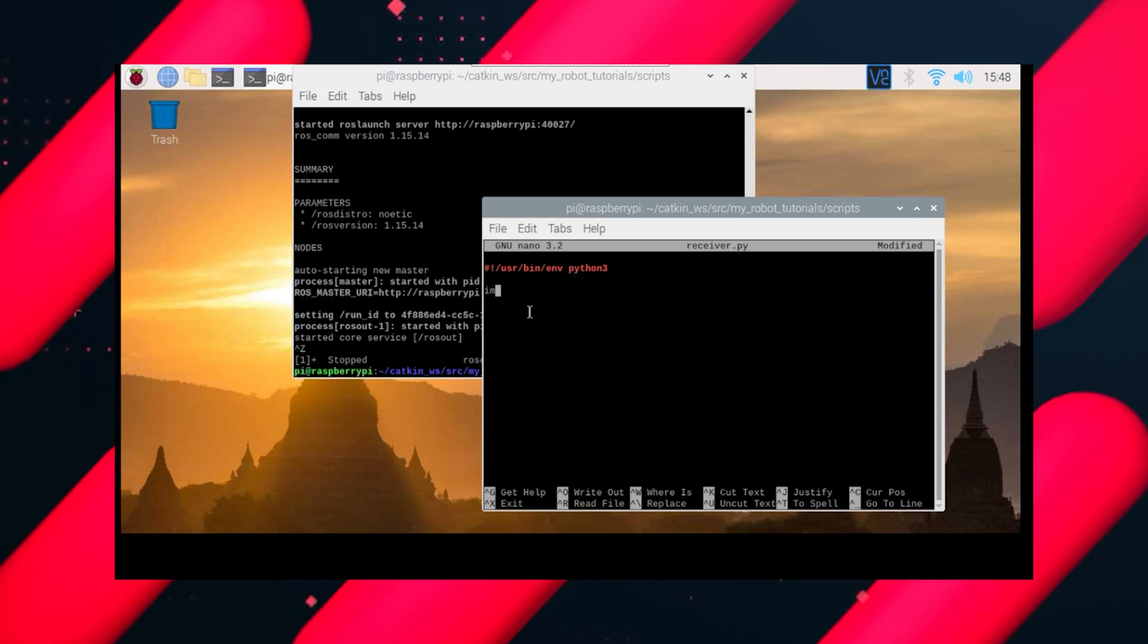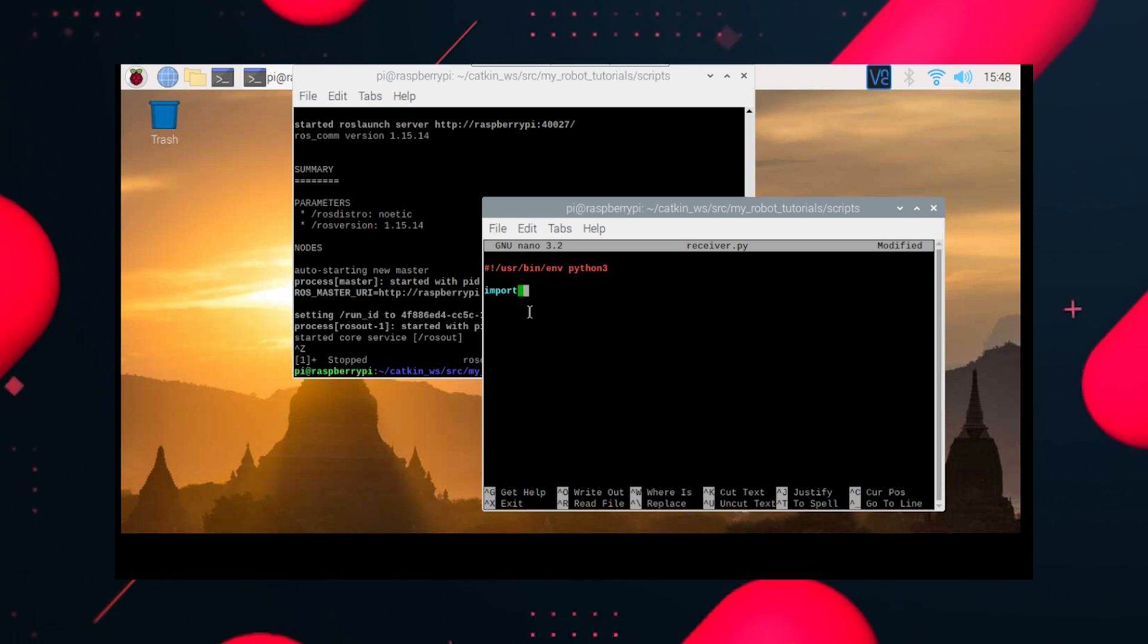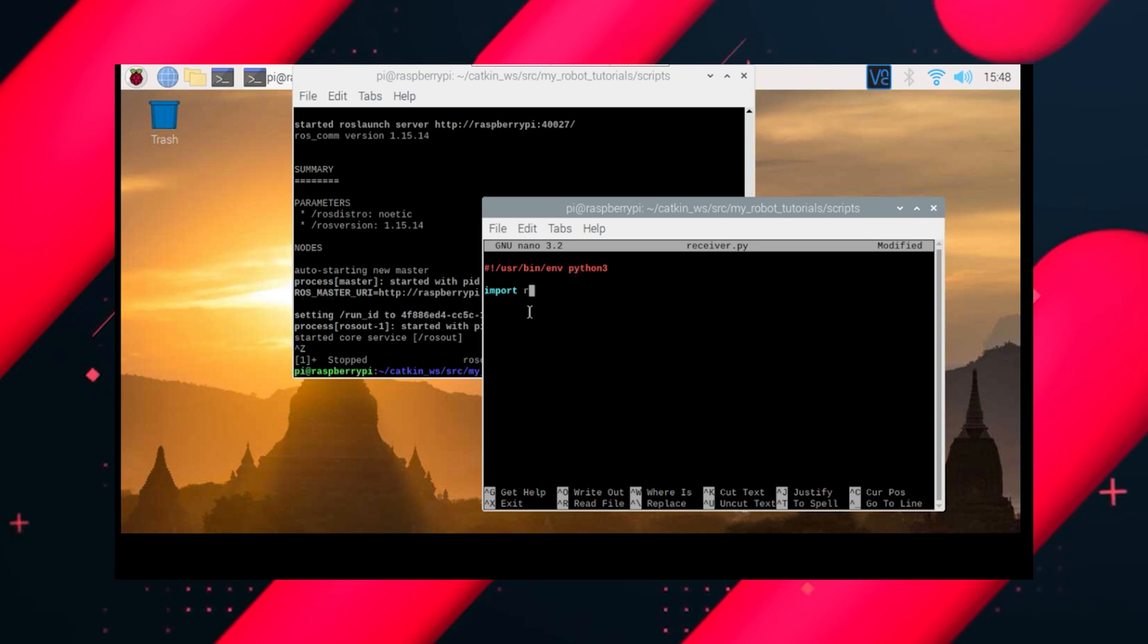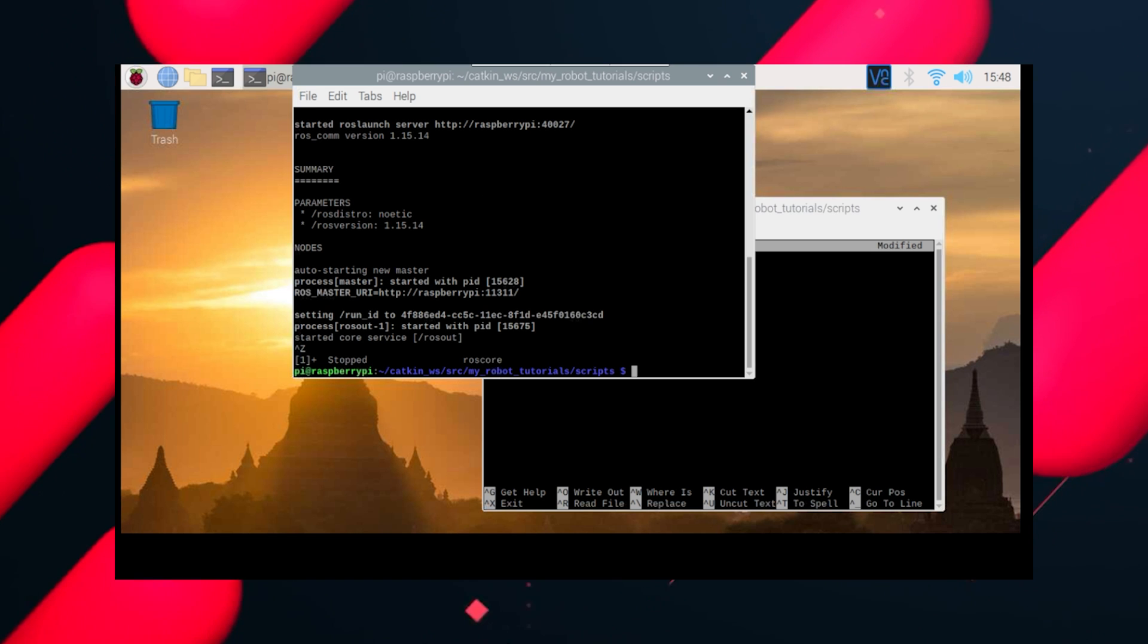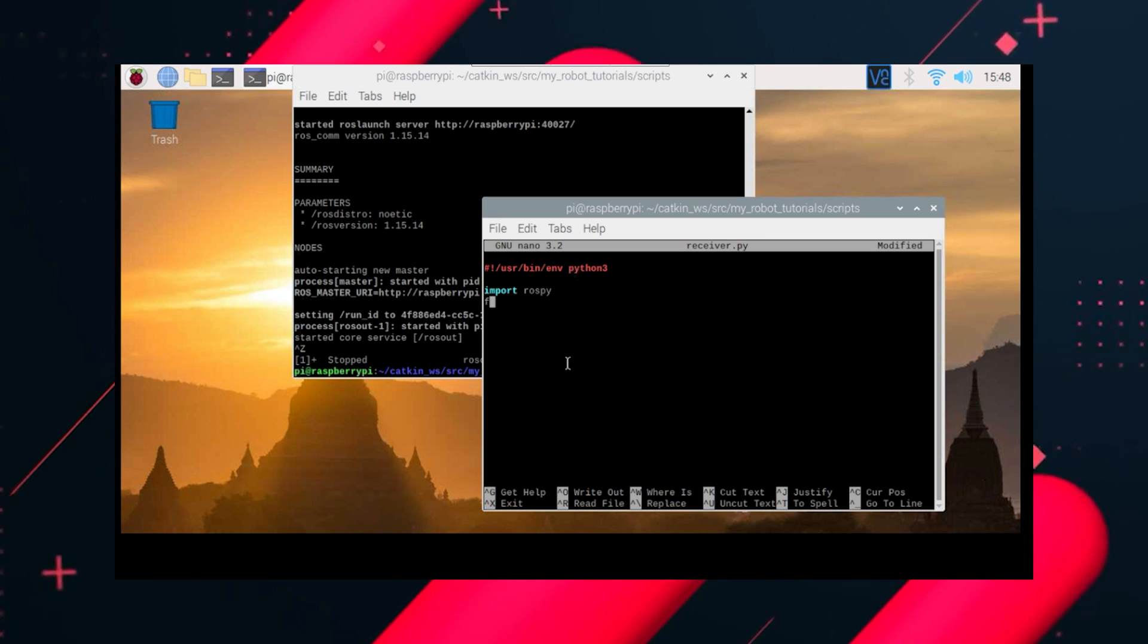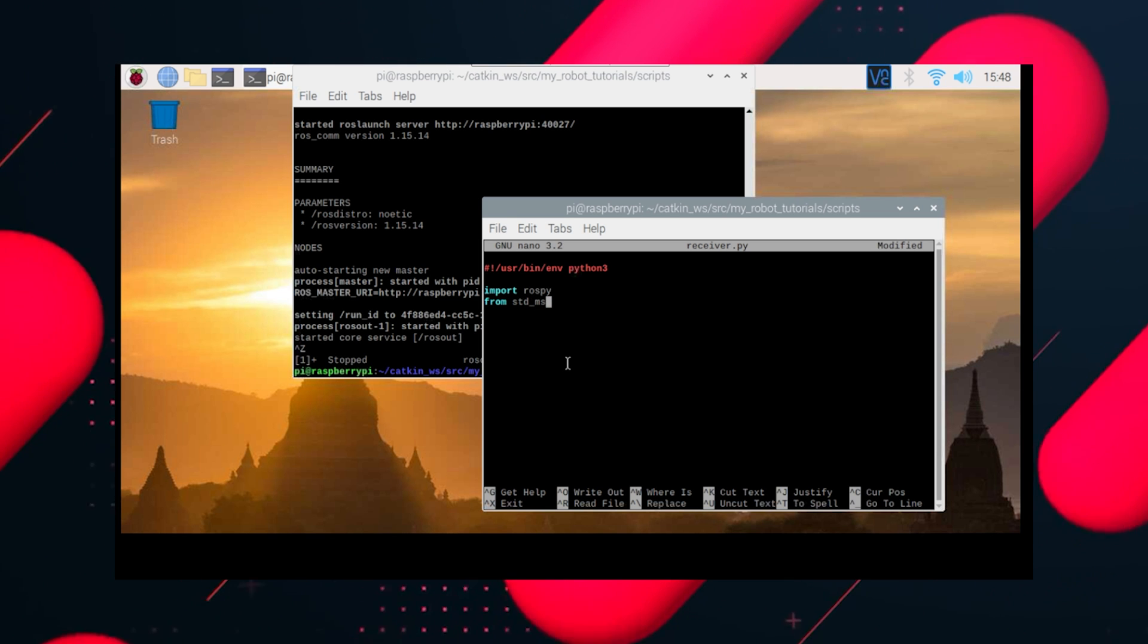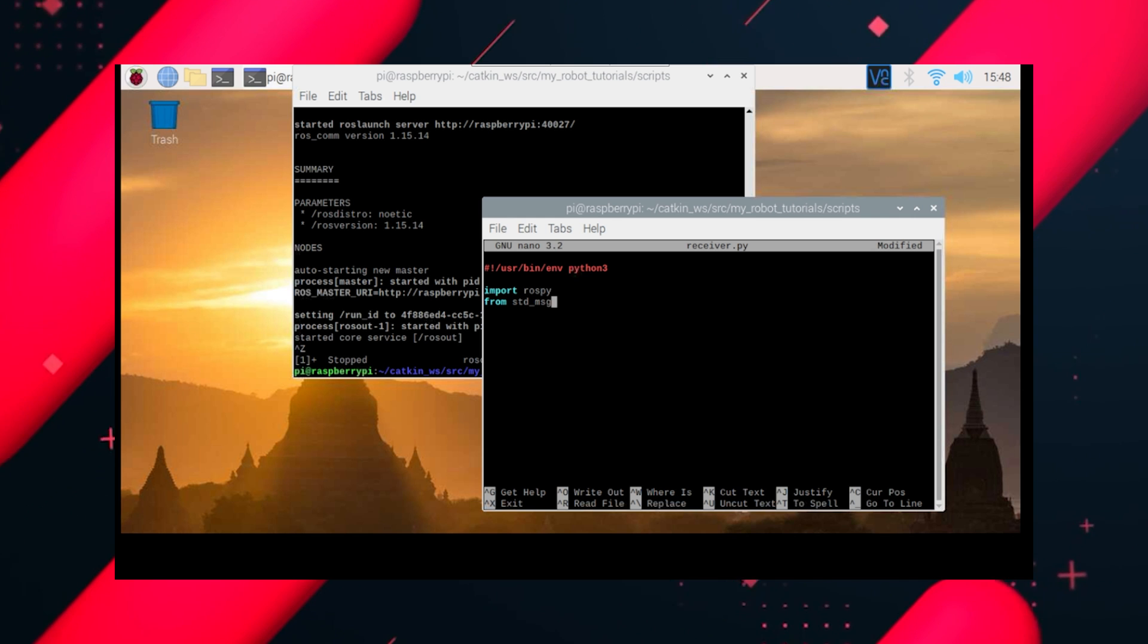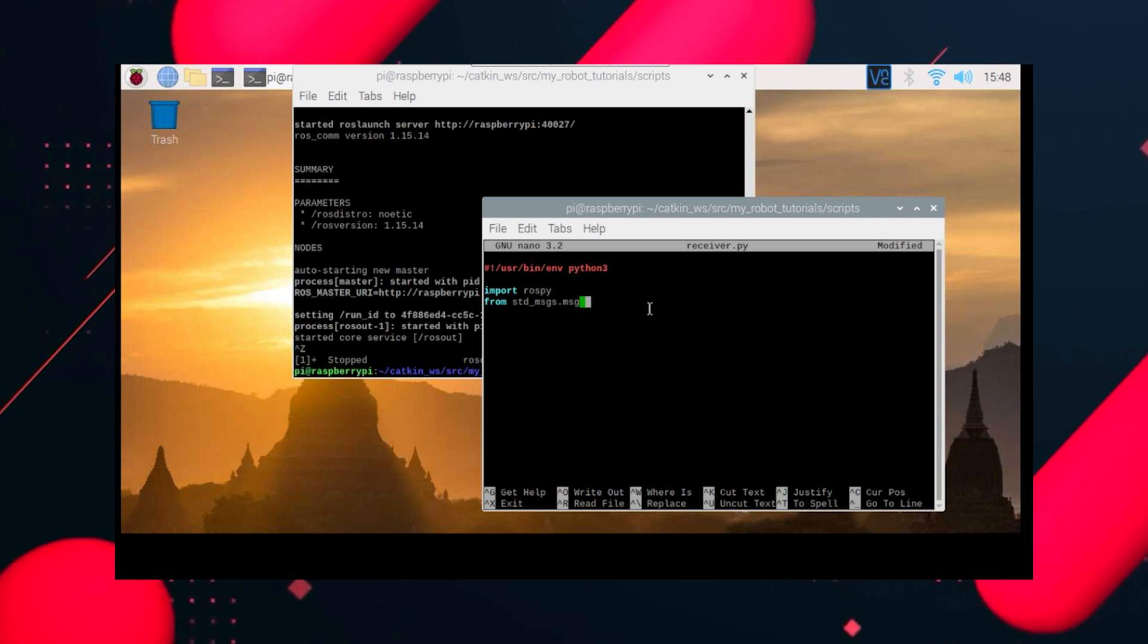Import rospy. Now as usual, from std_messages.msg, let's import string.